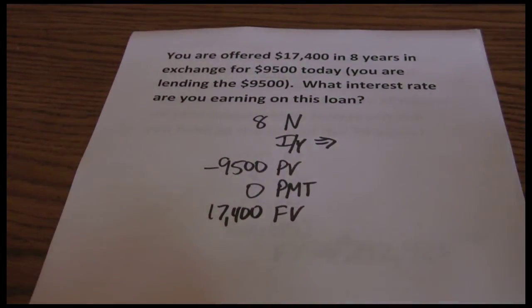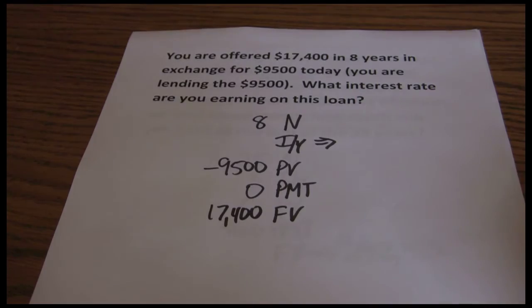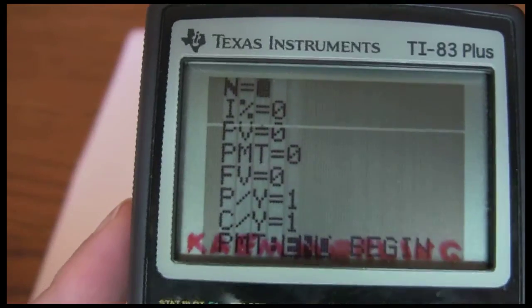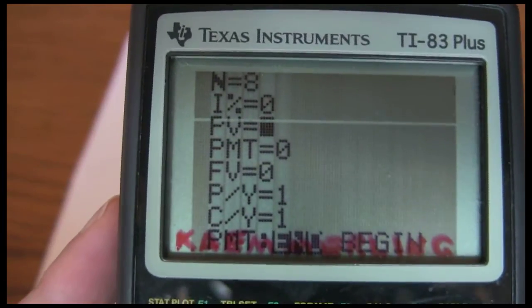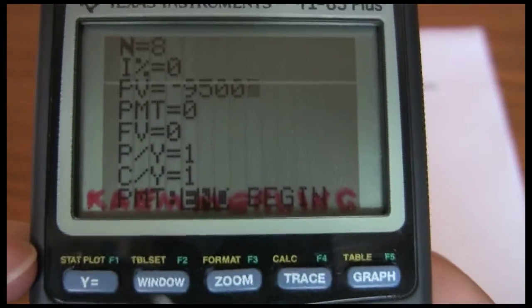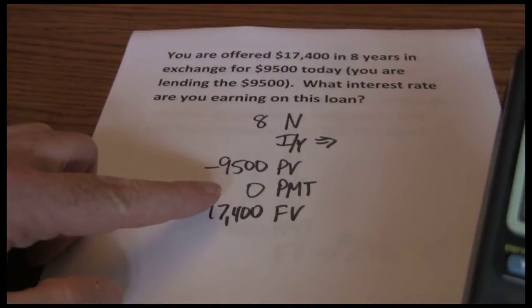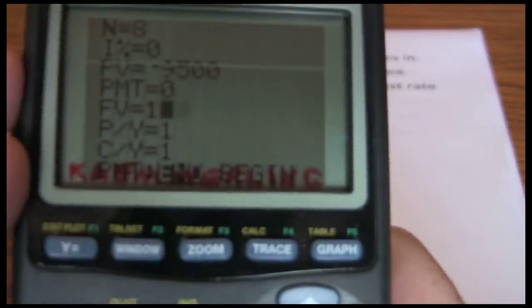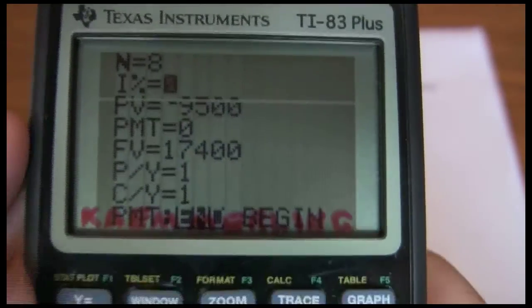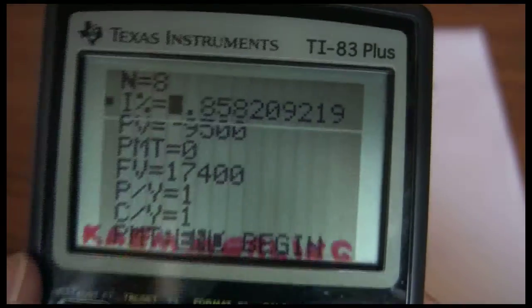Now I just plug that into my calculator. I go to my five-key screen using my time value of money solver. N is eight. I'm solving for the interest rate, so I skip down from there. My present value has to be negative, so I use the negative key to enter negative ninety-five hundred. There is no annuity, so I zero that out, and enter seventeen thousand four hundred for my future value. Then I go up to my interest rate, hit shift solve, and I get an interest rate of seven point eight six percent.